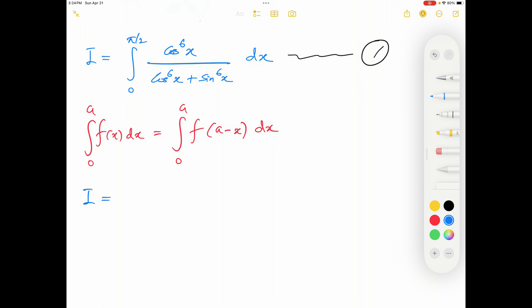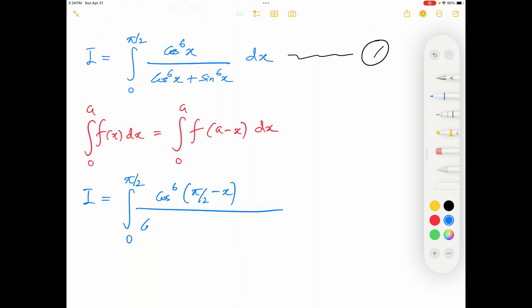Using this theorem with a = π/2, integral I is rewritten as the integral from 0 to π/2 of cos⁶(π/2 − x) over (cos⁶(π/2 − x) + sin⁶(π/2 − x)) dx.